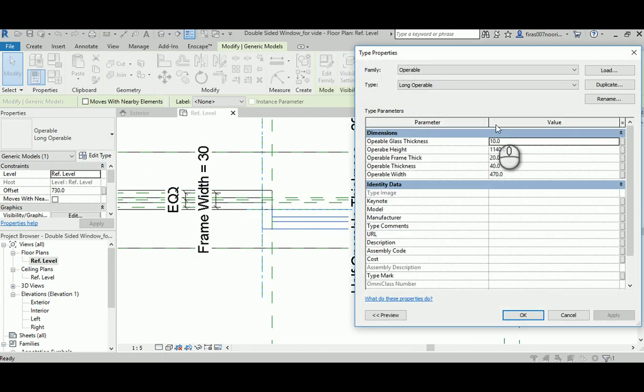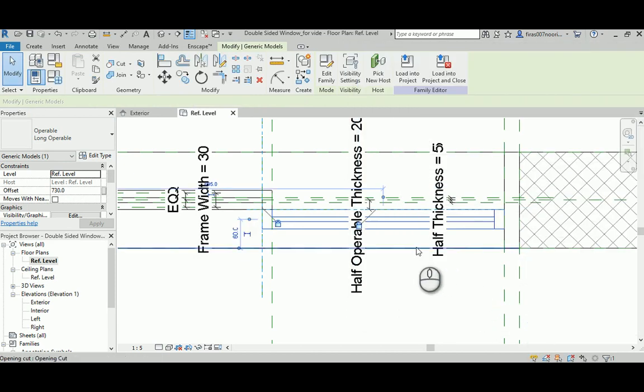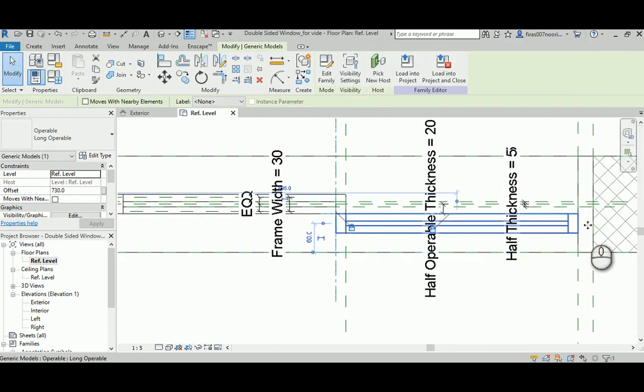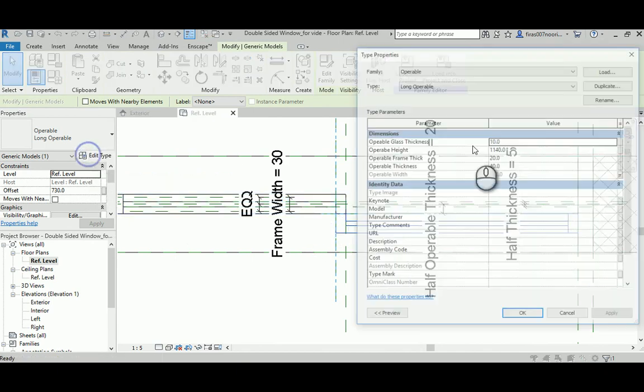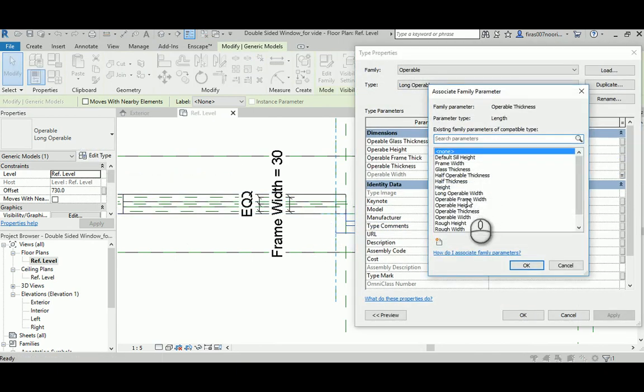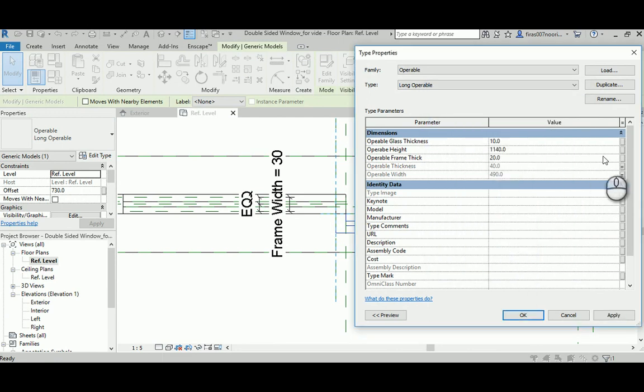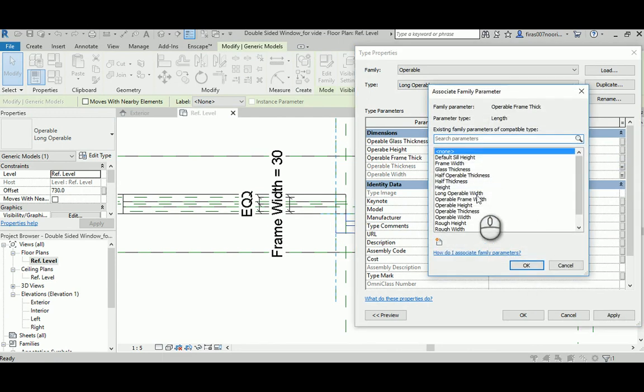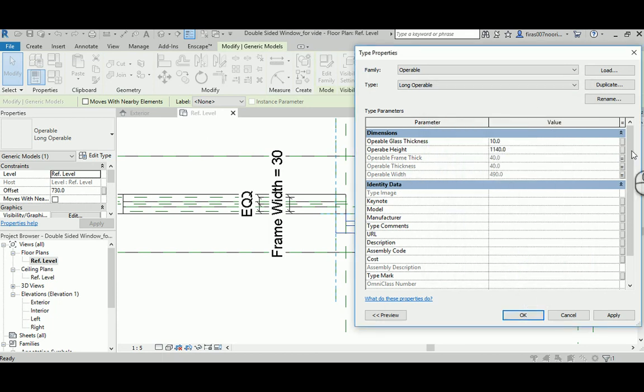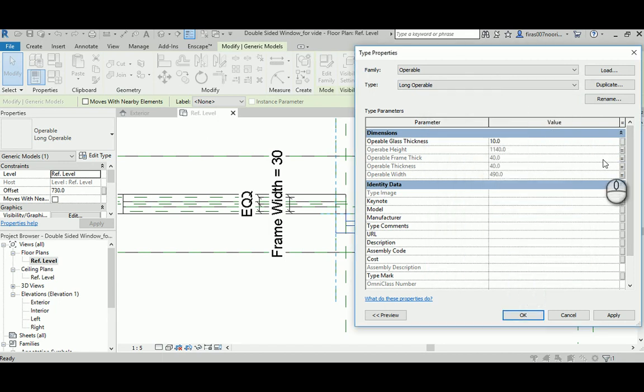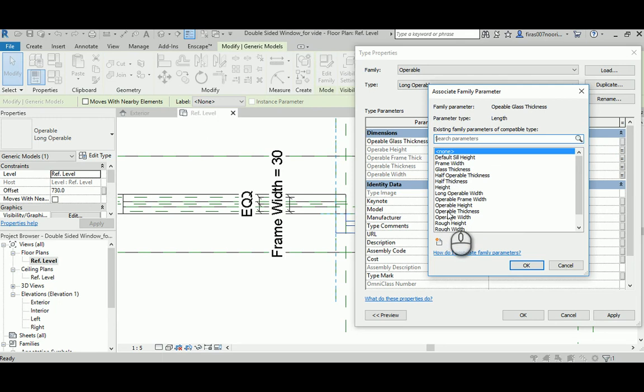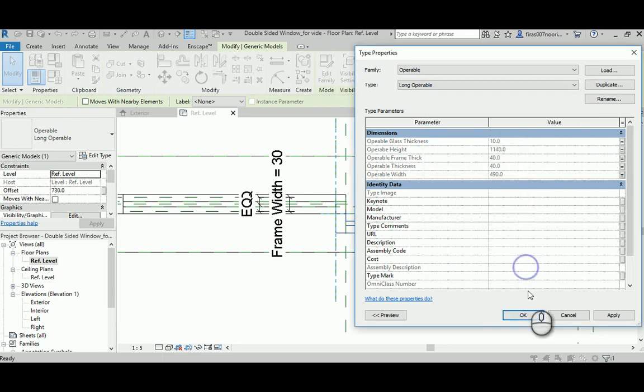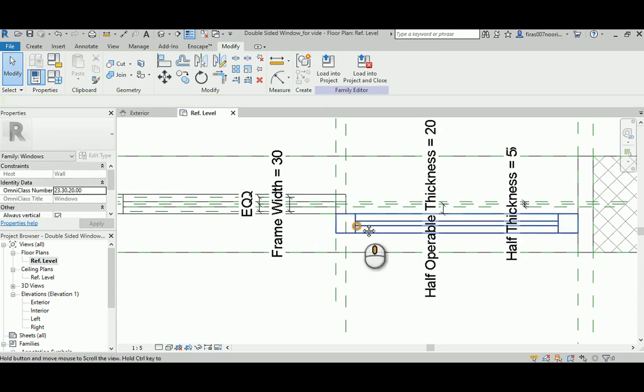If you hit okay and then okay here, now you have to select that, go to edit. Now that operable width has to be the new parameter that you just defined, long operable width. Let's see if it works. You see it worked perfectly. Now whatever you've done, you have to reassign the operable thickness, the operable frame thickness, the operable height. That's the operable height that we've done a couple of thousand times, and the glass thickness, operable glass thickness.